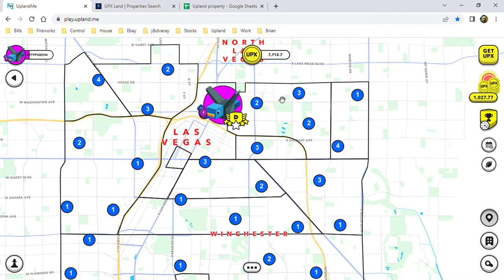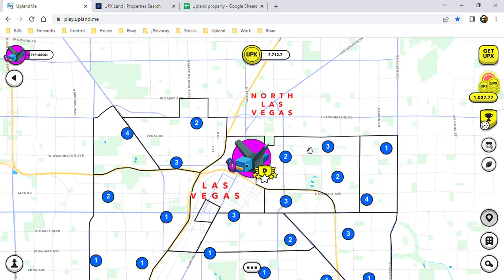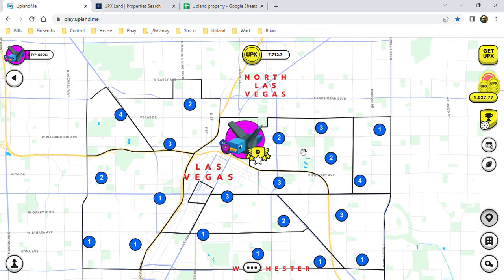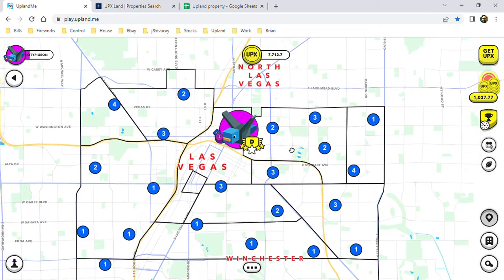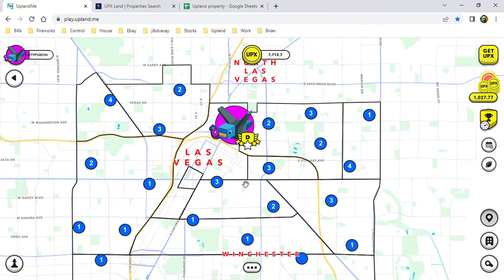Alright, welcome to a tutorial here on Upland. If you're new to Upland, welcome. This is going to be about an easy way to find additional sends. Sends are what you need to go from property to property.